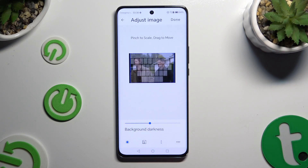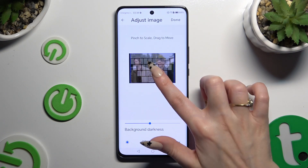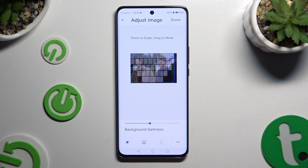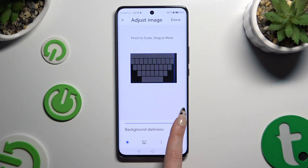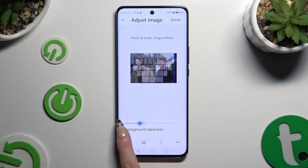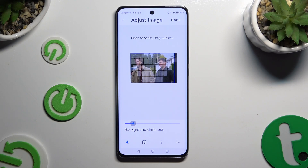You can pinch it to scale and drag it to move. Then adjust the background darkness using the slider at the bottom. When you've finished, select Done at the top right corner.